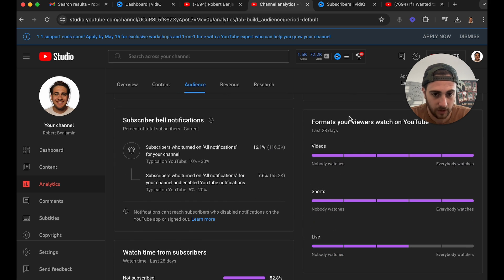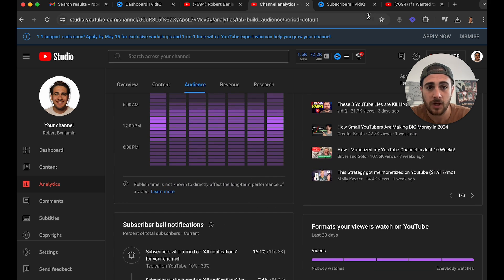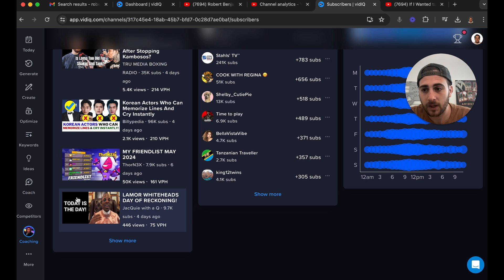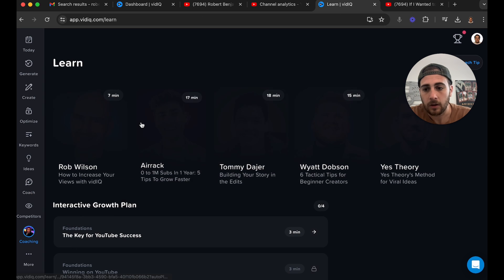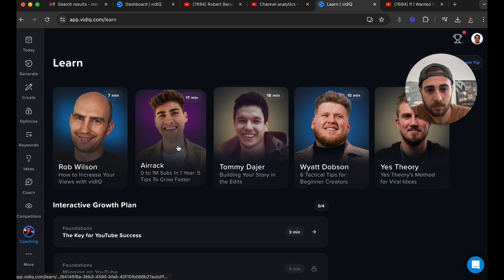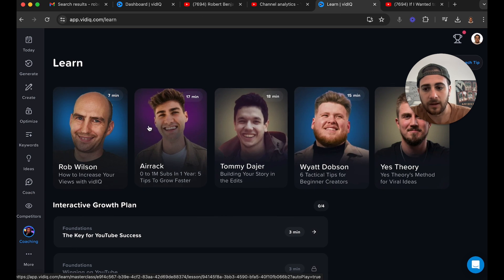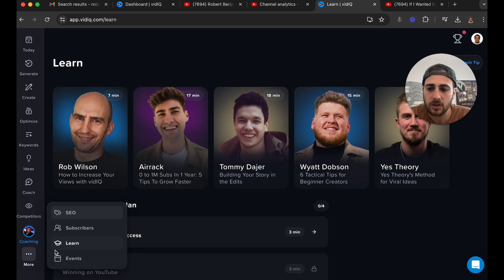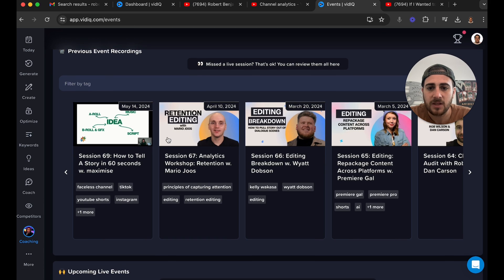If we come back over here and go under 'Learn,' this basically has a bunch of different mini-courses that I would suggest you check out. If you come under 'Events,' you're going to be able to see when all these creators are going live.